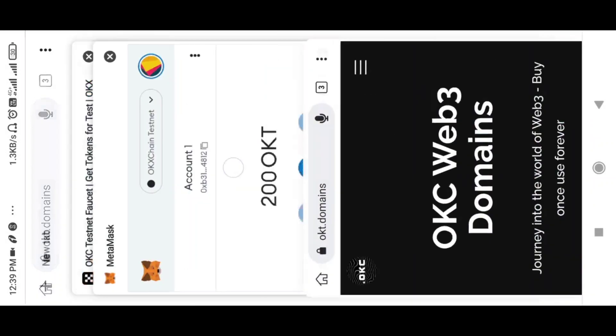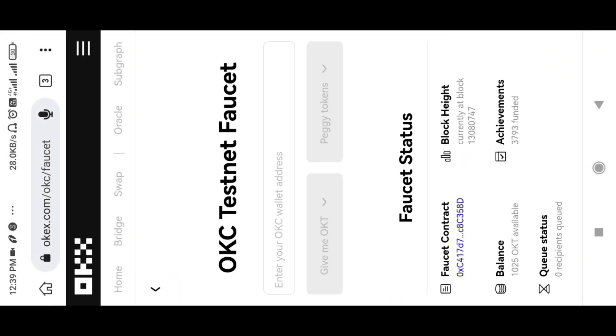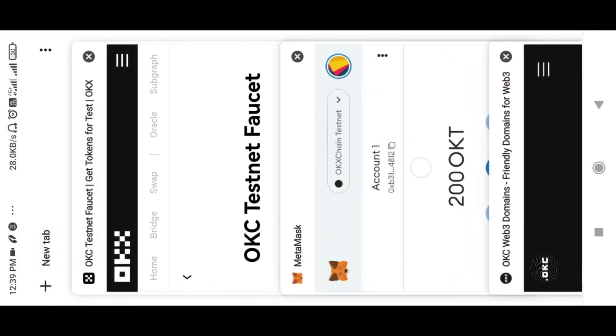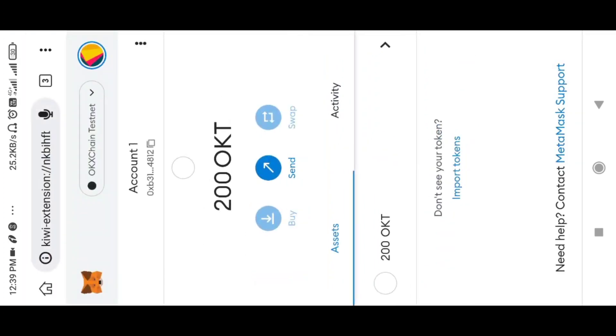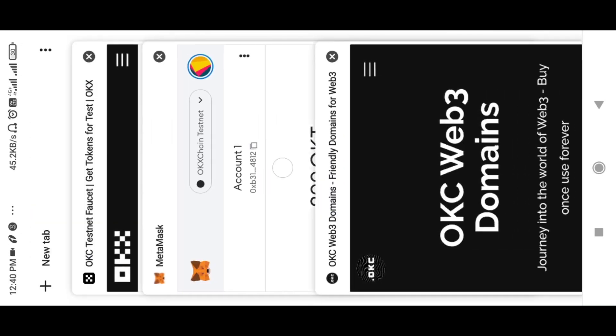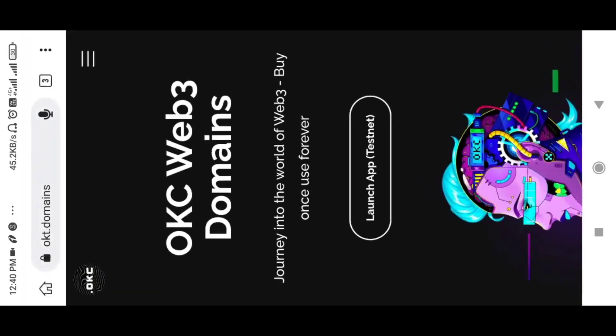When you update the testnet data, you can check the data. There is a number of 200 OKT. If you want to ask for your OKT, you can send your address and send us a message. There is a domain create site — a description of OKT.domains and testnet. There is one to three hours to do that.